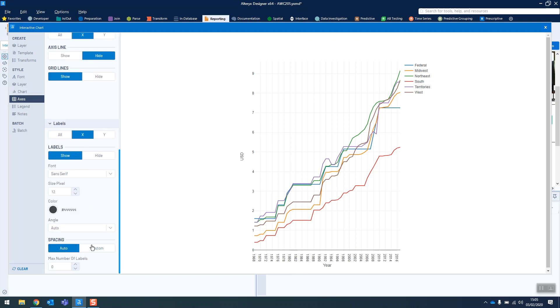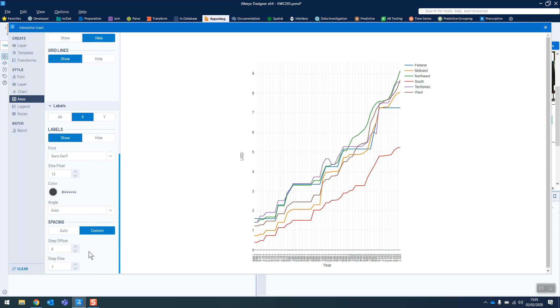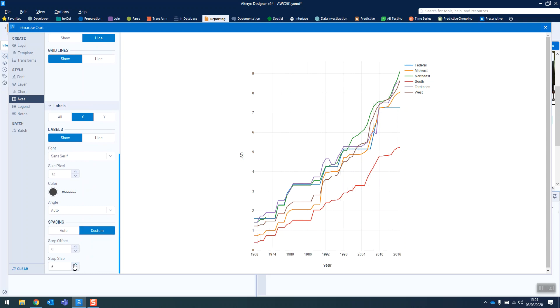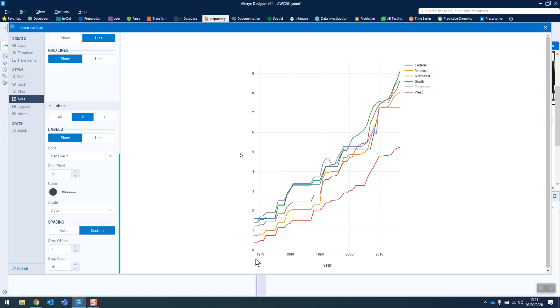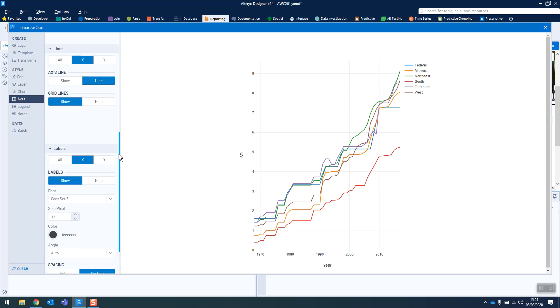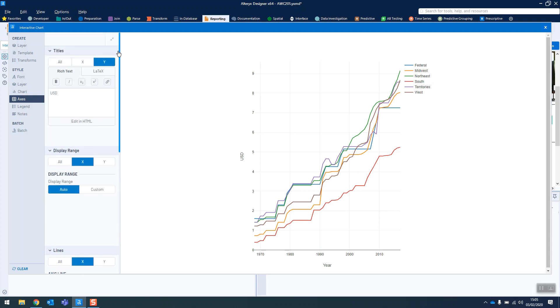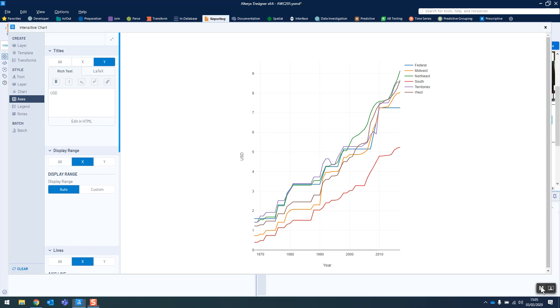We do the spacing, we do custom, and they have it going every 10 years. So we go up to 10, but then they have it starting from 1970, so we offset it as well. These things took me quite a long time to find myself, but now I'm explaining them really quick. So hopefully that's a nice, helpful introduction to the interactive chart tool. And thanks for listening. Bye.